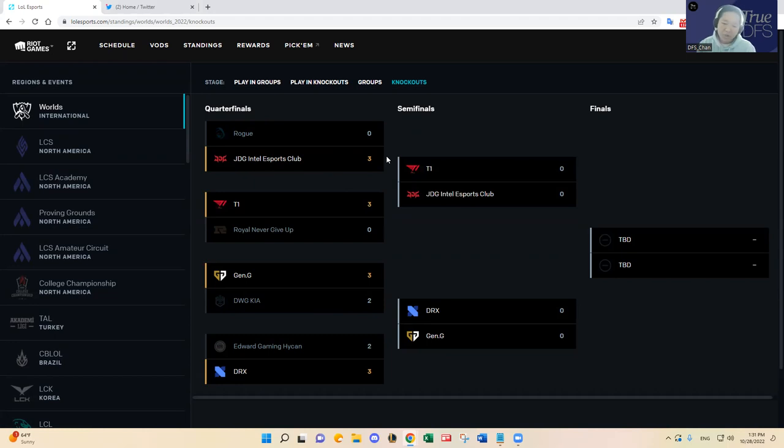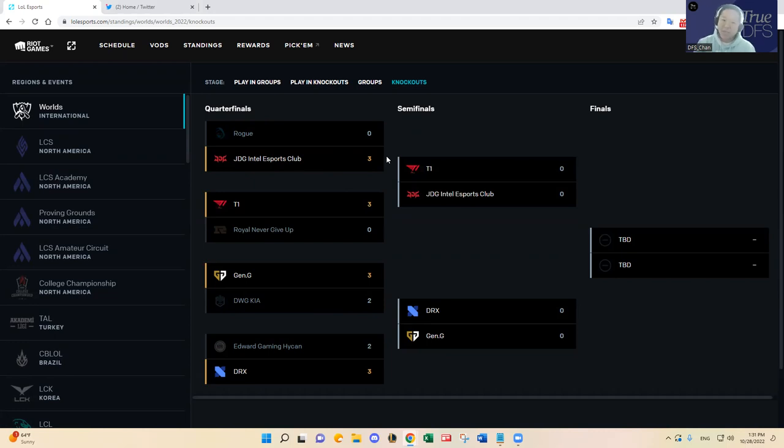I think I mentioned this on my previous video, but JDG did a really good job banning out champions against Rogue's jungler Malrang. And JDG has a very very good jungler, probably if not the best jungler in the world remaining in Kanavi. So I think JDG had a very favorable matchup there as mentioned on my previous video.